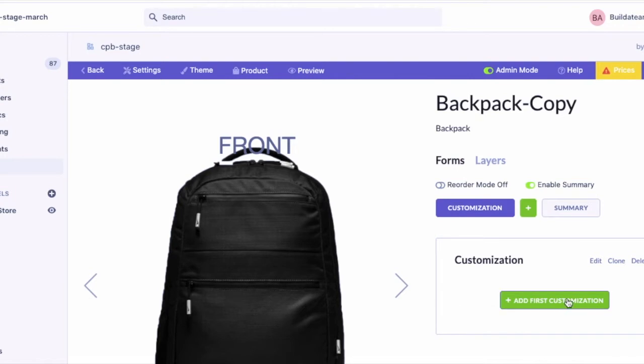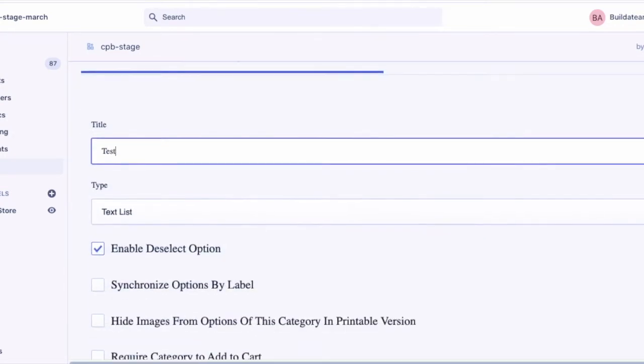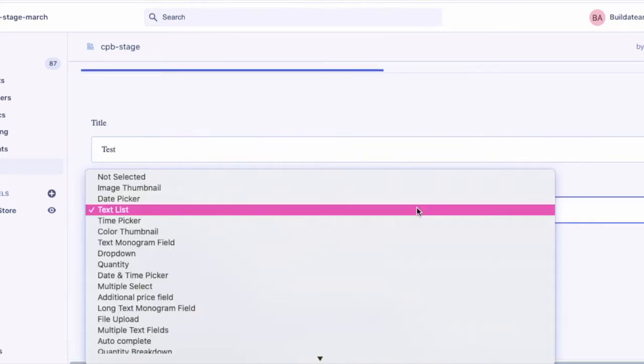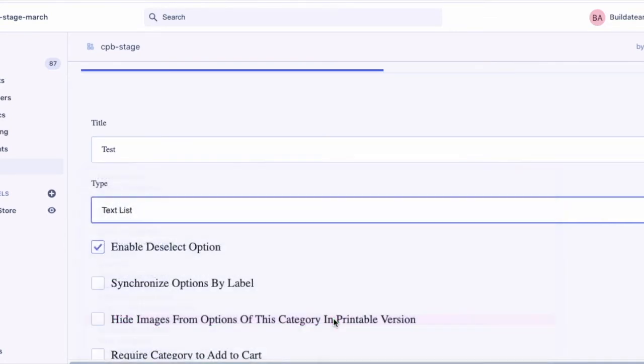First, create a new customization. Choose type of customization as file upload.